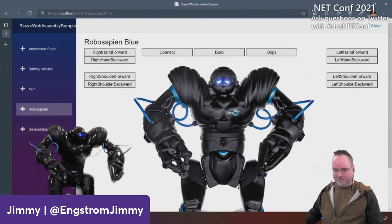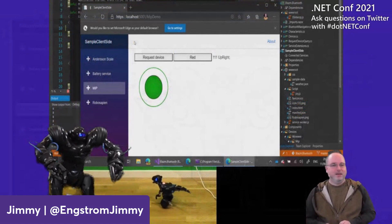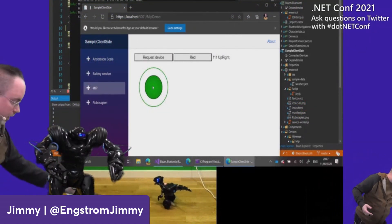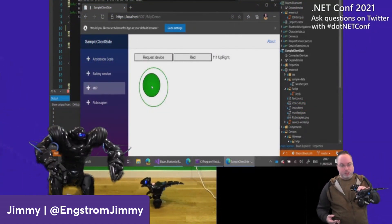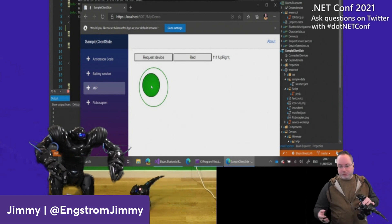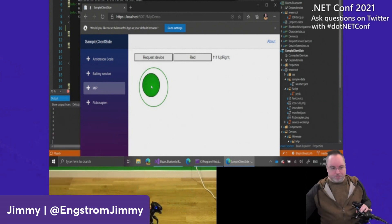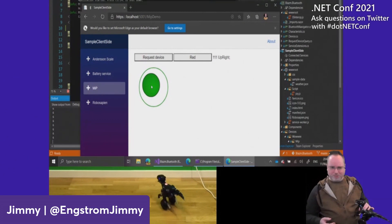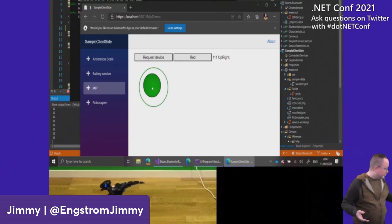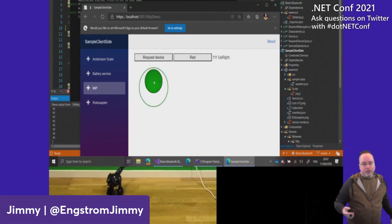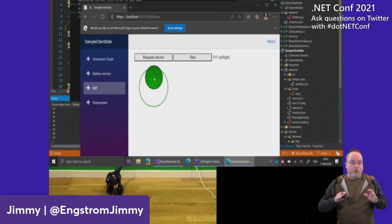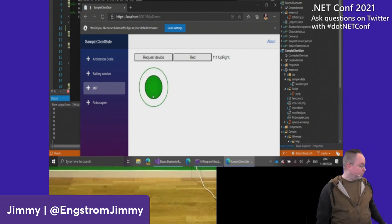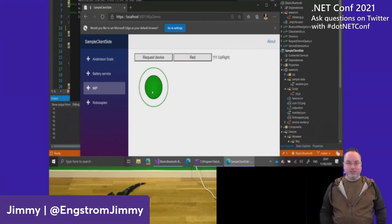I also have other robots — like this one. It's a little hard to show on stream, but I recorded a video. You can control the robot, and all the sample code is in the GitHub repo. So if you have one of these robots, check that out.